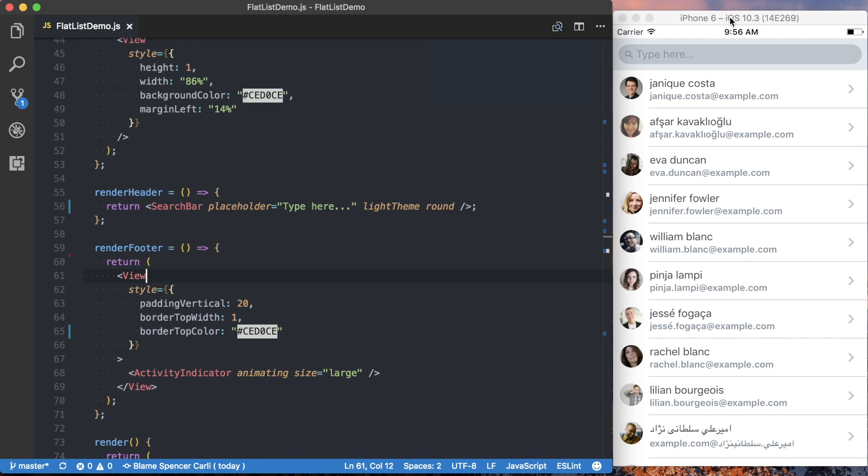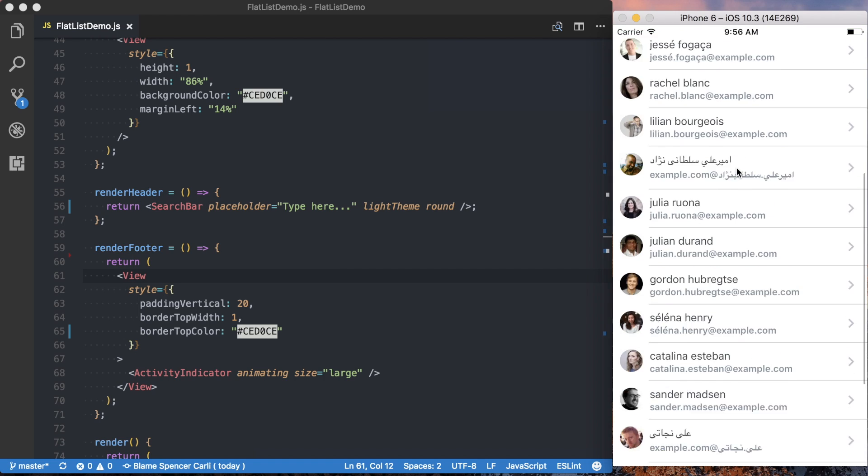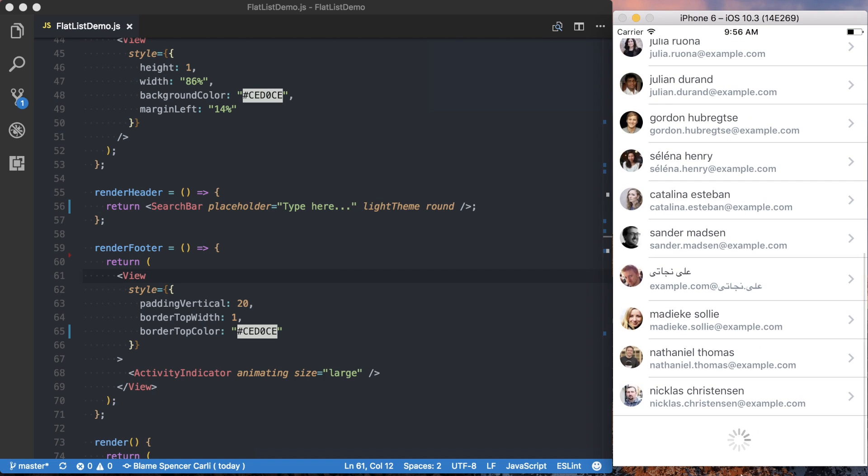And you can see, when I refresh this, that loading indicator does show up for us. And if we scroll to the bottom of the list, it's also showing up for us.